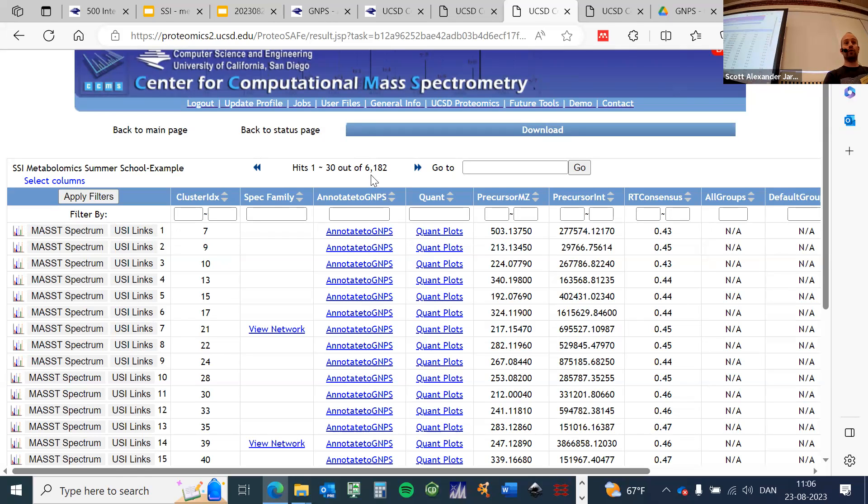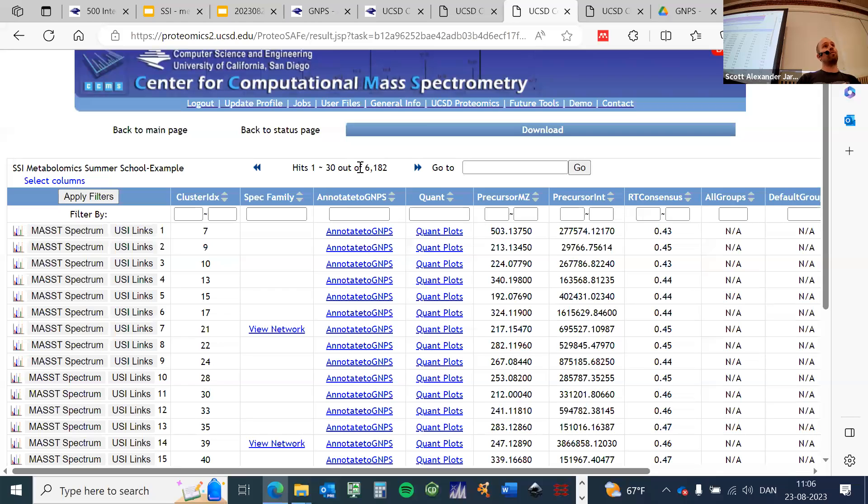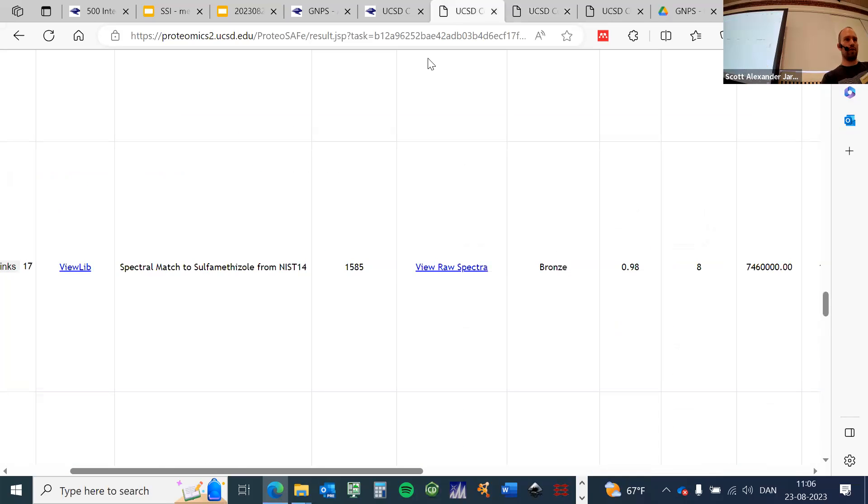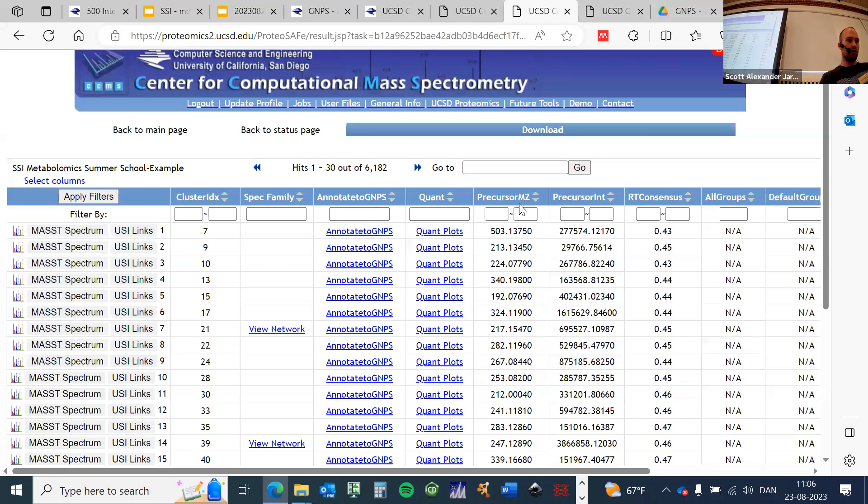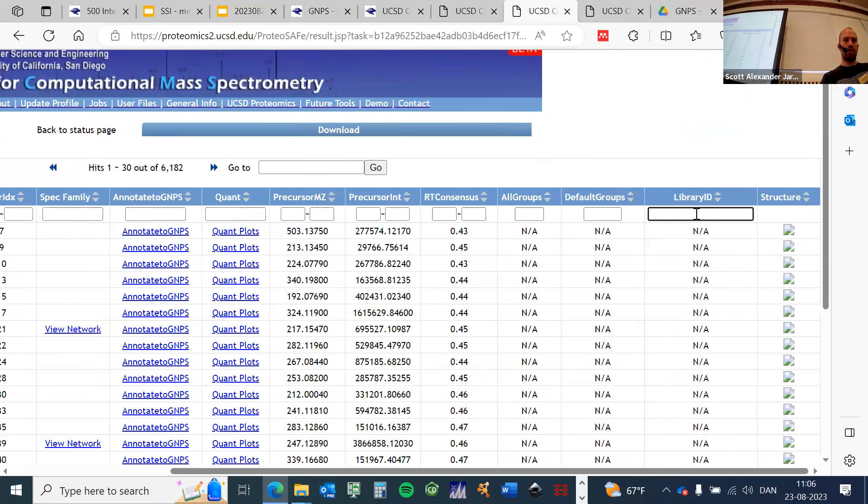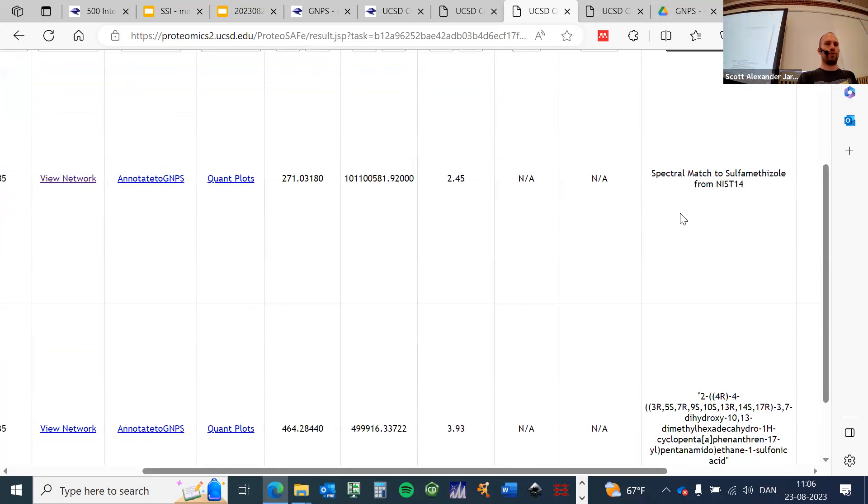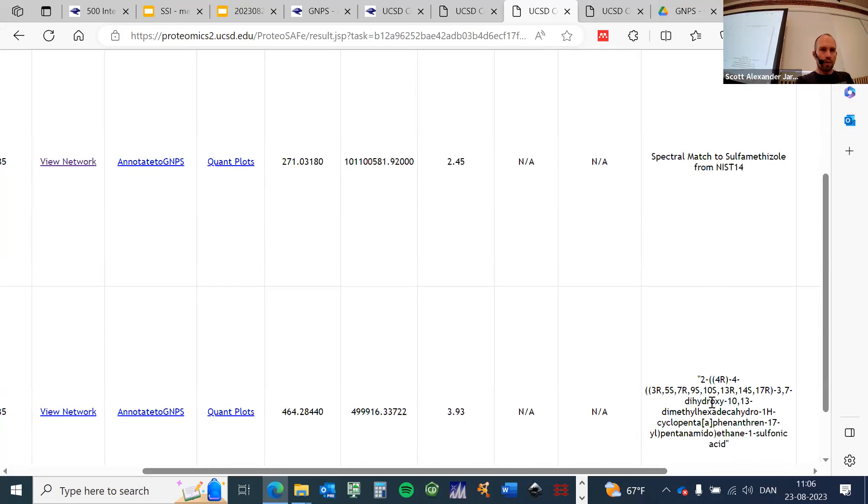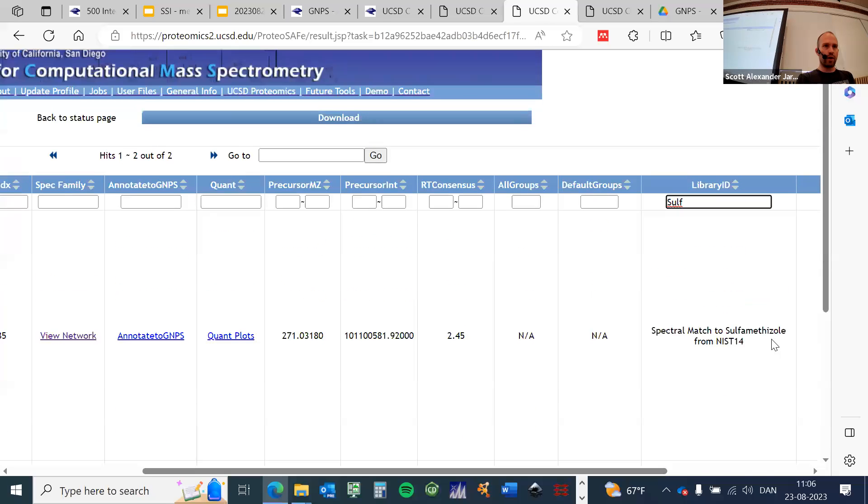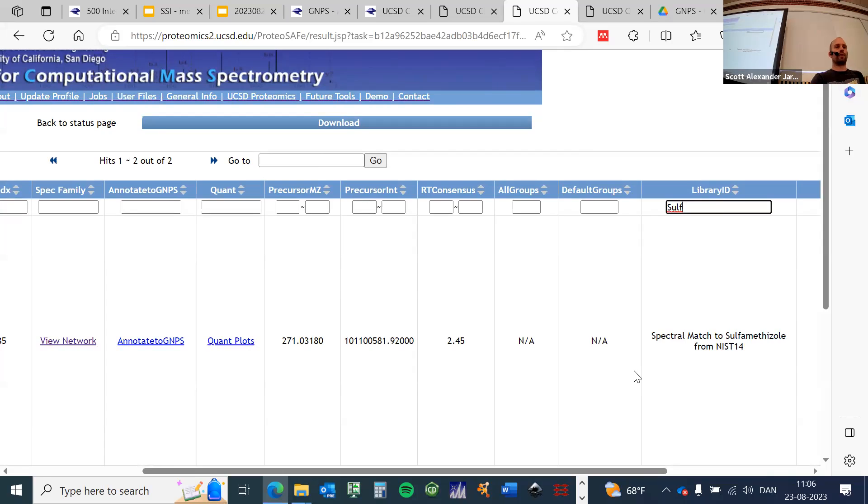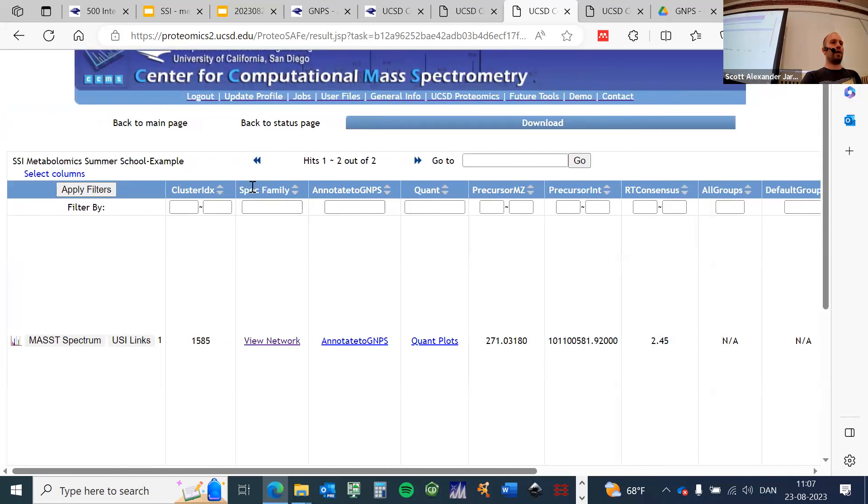As a sanity check, this number should correspond precisely to the row number of your feature table that you generated yesterday in MZmine after exporting the final feature table. Now, because I already mentioned that sulfamethoxazole, I can now search for this in here by navigating to the library ID and then just type in 'sulfa,' and then it should help me to find this. There are actually two compounds with the sulfa string in it, but this first one is what I got excited about.